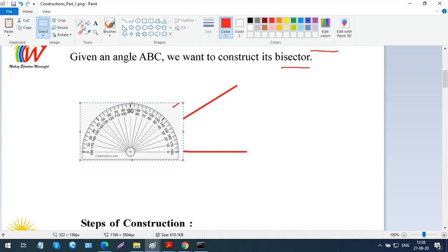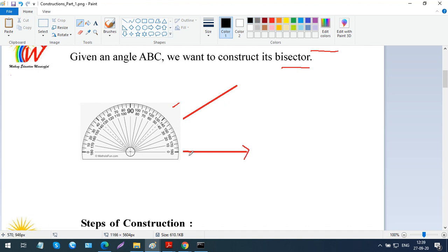Now I need to measure the angle. Notice there are two sets of numbers on the protractor — 0, 10, 20, 30 going inside and also numbers on the outside curve. The question is which number do you take — the inner one or the outer one? The line lies on this side, so you start from the zero on this side. Following the inner scale: 0, 10, 20, 30 — this particular angle is 30 degrees.